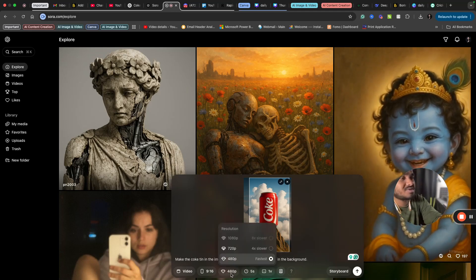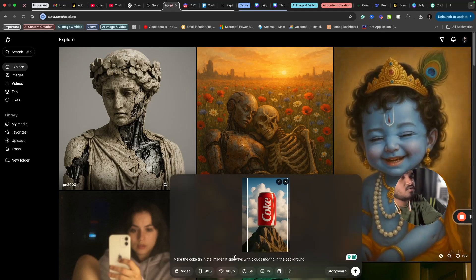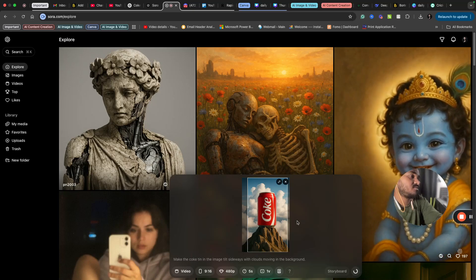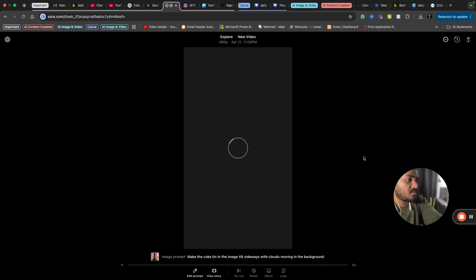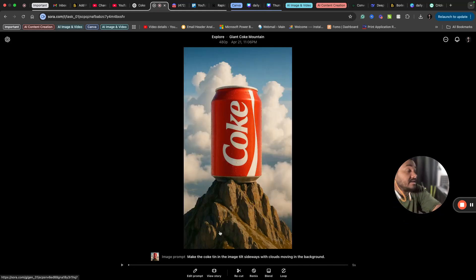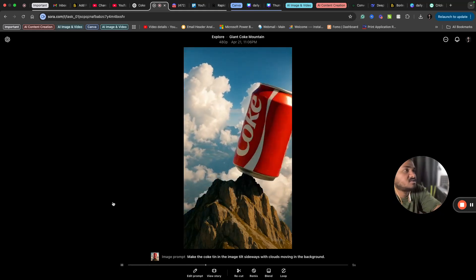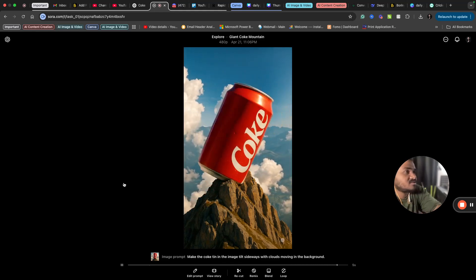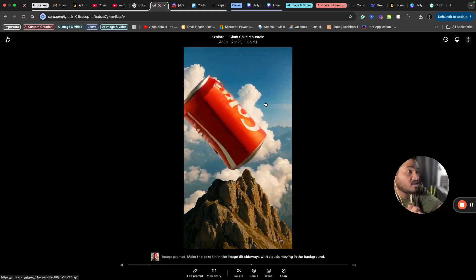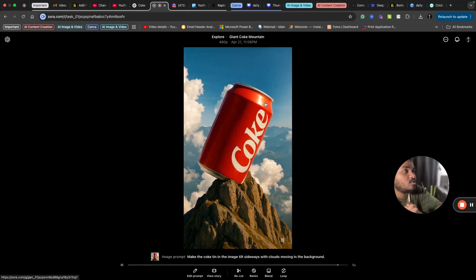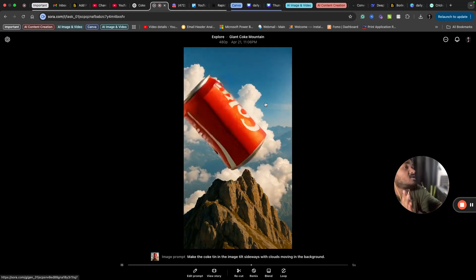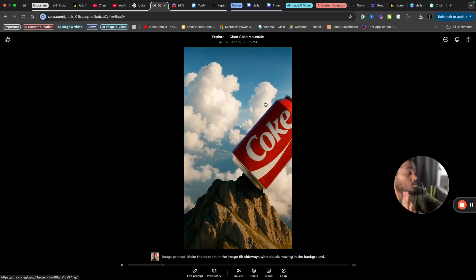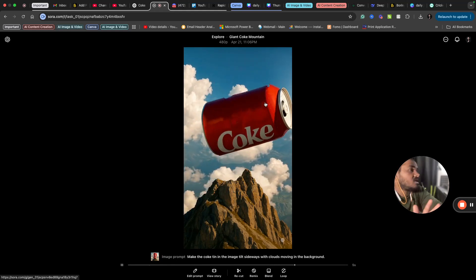This is something that I have asked Sora. You can also select the resolution as well, 720p or 420p, whatever you wish. Just click create. So this is happening in the background. I have uploaded an image and asked Sora to create a video for me. I just want the elements in the image to move. Let's see how Sora will give us results. Done. The video has been created. Let's see how it is. The Coke tin has been moving sideways and the clouds in the background are also moving. This is amazing, right?